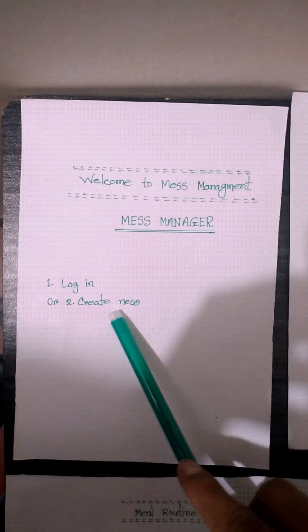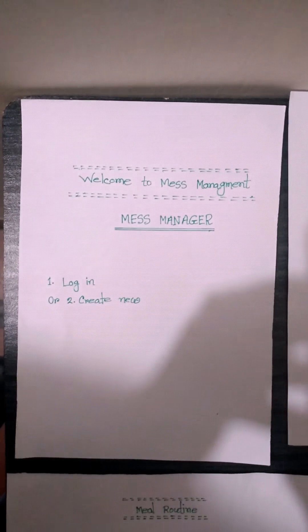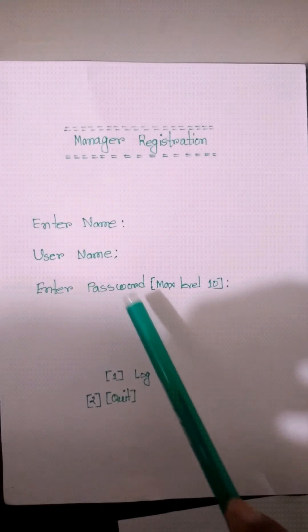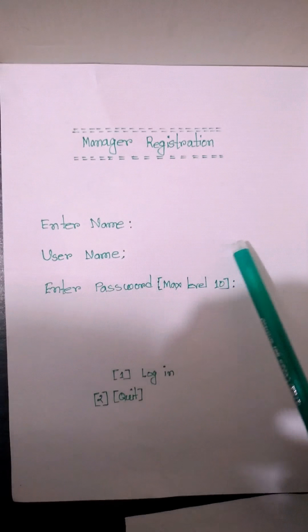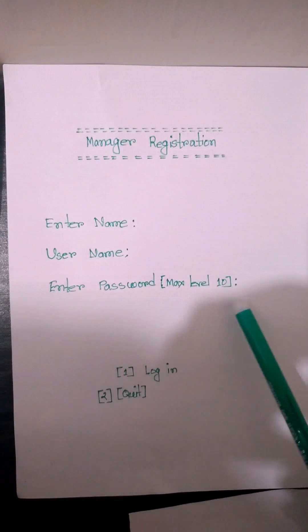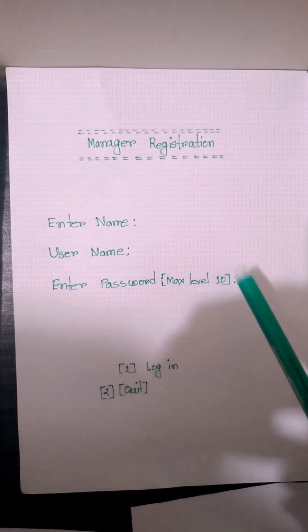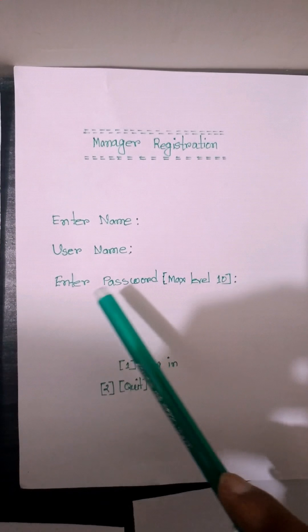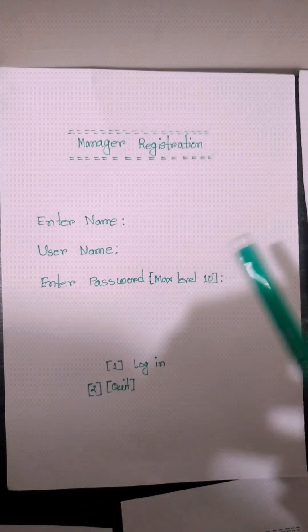If you select create new, then you go to the manager registration page. Here we see fields to enter username and enter password. If we fill all the options, then our manager registration is complete.